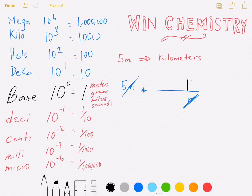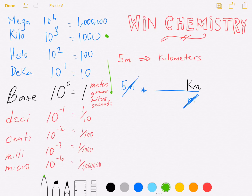We're going from meters, which is the base unit down here on the chart, and we're changing this to kilometers. I'll switch to green here and make a little mark. We're going from meters, the base unit, and changing to kilometers. Now ask yourself: which one is higher up? It's kilo — so kilo gets the one.